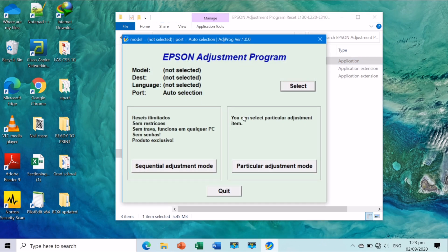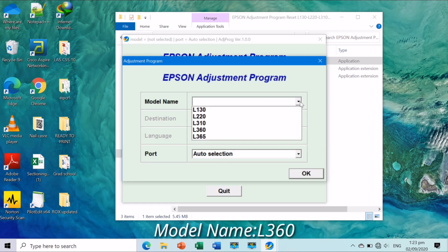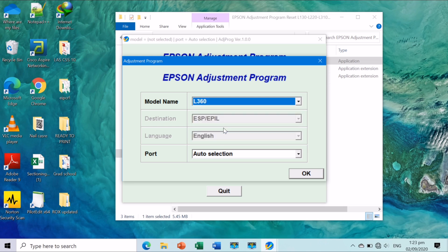This is the printer's friendly user interface. Make sure to choose properly your printer model. Auto selection when it comes to printer ports. Click OK.